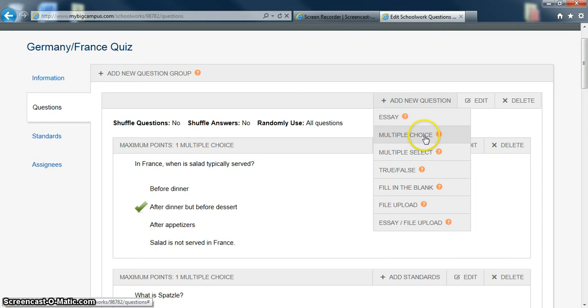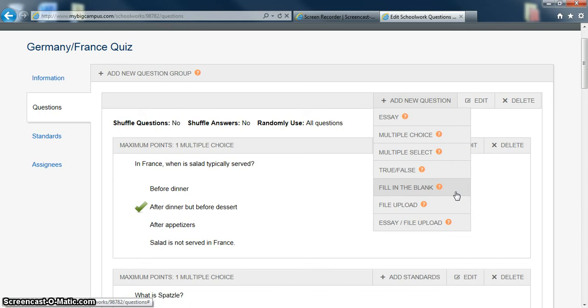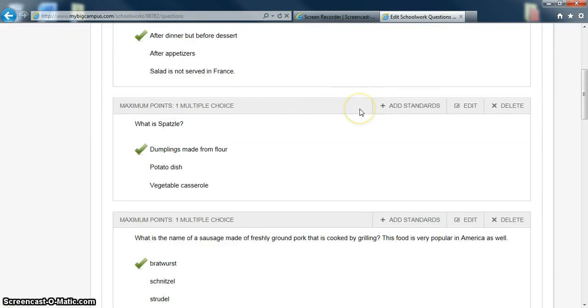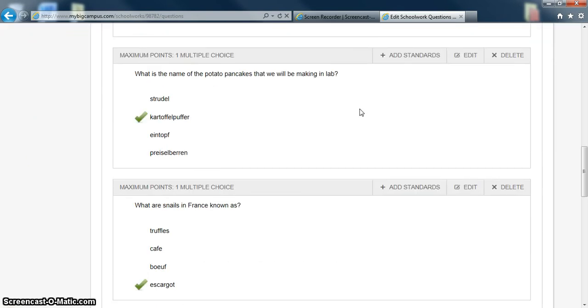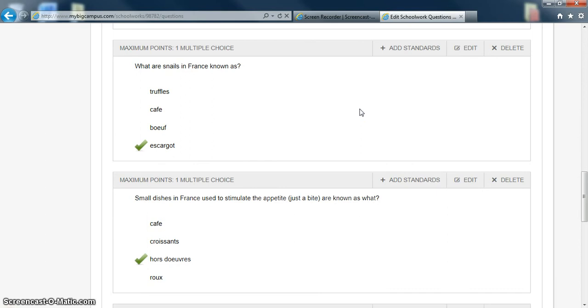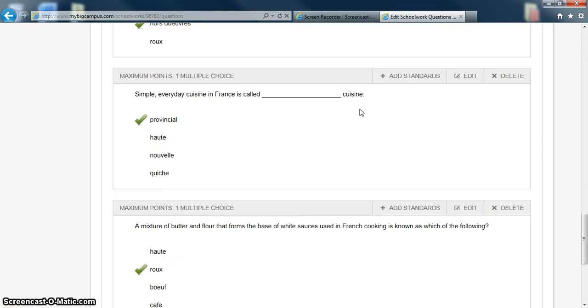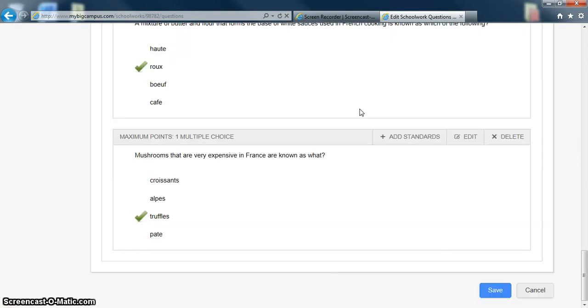Multiple choice, multiple select, true-false, and fill in the blank will all grade itself, meaning that you do not need to go in and grade those questions. Unfortunately, essays and file uploads do not grade themselves. So you will have to go in and grade those. You can see I designed a simple 10-question quiz with answer choices per question.